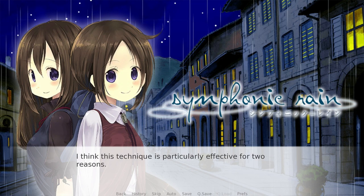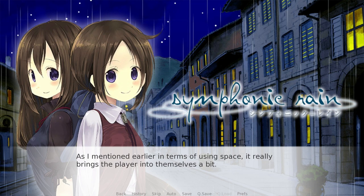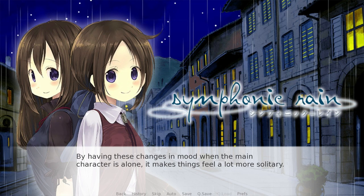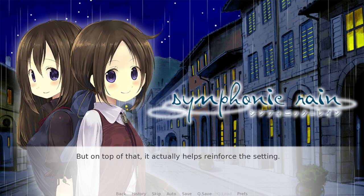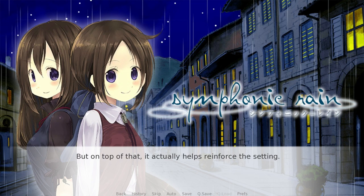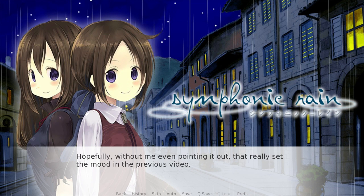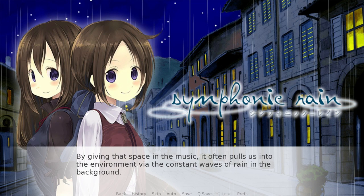I think this technique is particularly effective for two reasons. First, in terms of using space, it really brings the player into themselves a bit. By having these changes in mood when the main character is alone, it makes things feel a lot more solitary and isolating. Then on the reverse side, when another character shows up, it makes it feel more meaningful and brings up the energy of the scene. But on top of that, it actually helps reinforce the setting — the game gets its name from the fact that in this town, it rains every single day with no exceptions. By giving that space in the music, it often pulls us into the environment via the constant waves of rain in the background. Clever entrances and exits of music can make a huge difference.